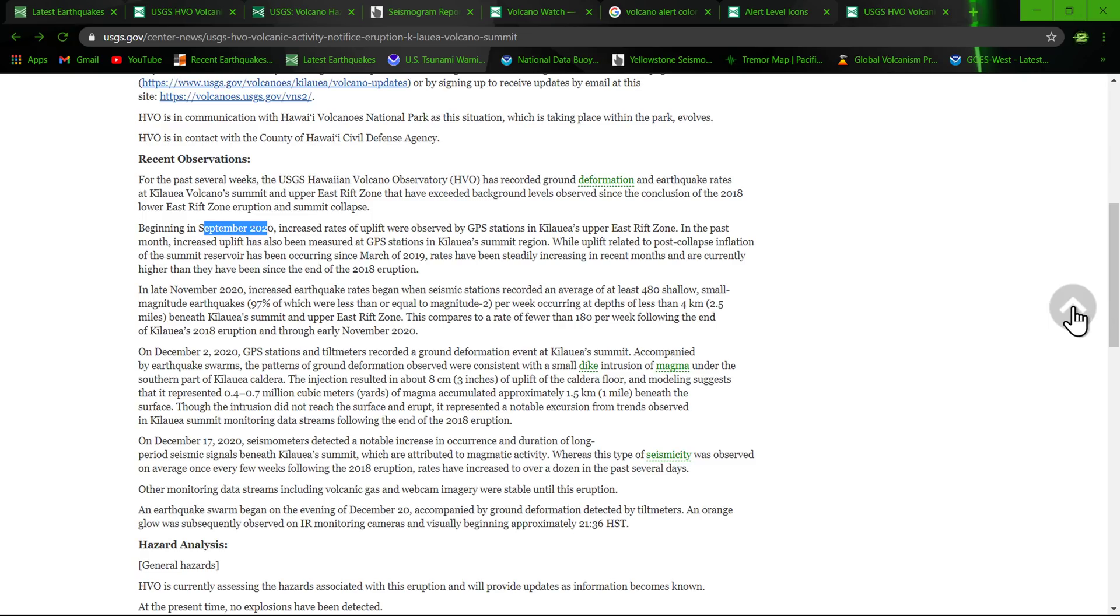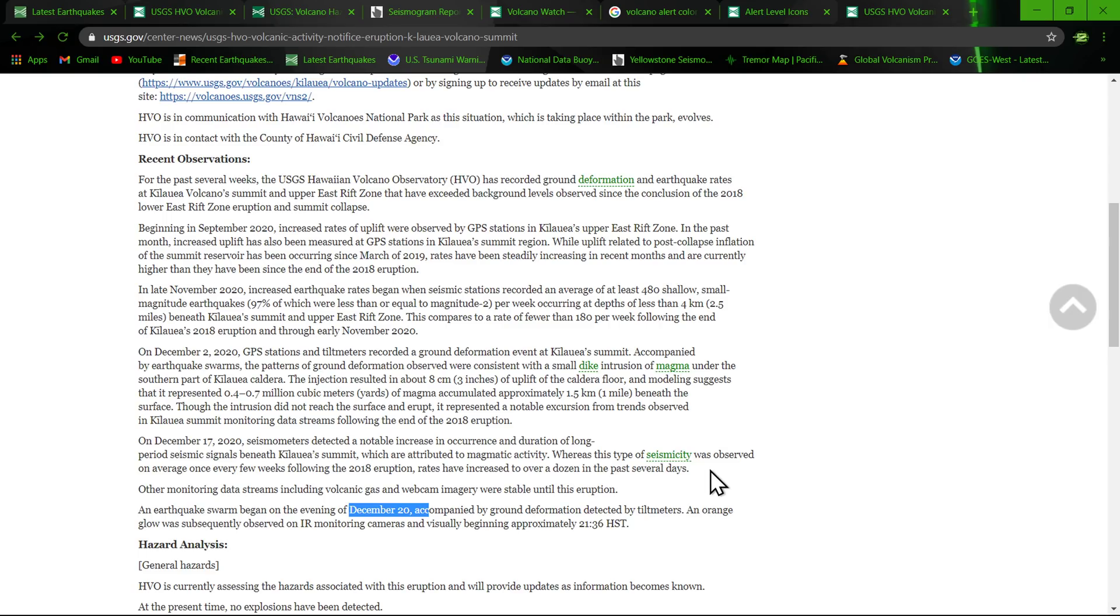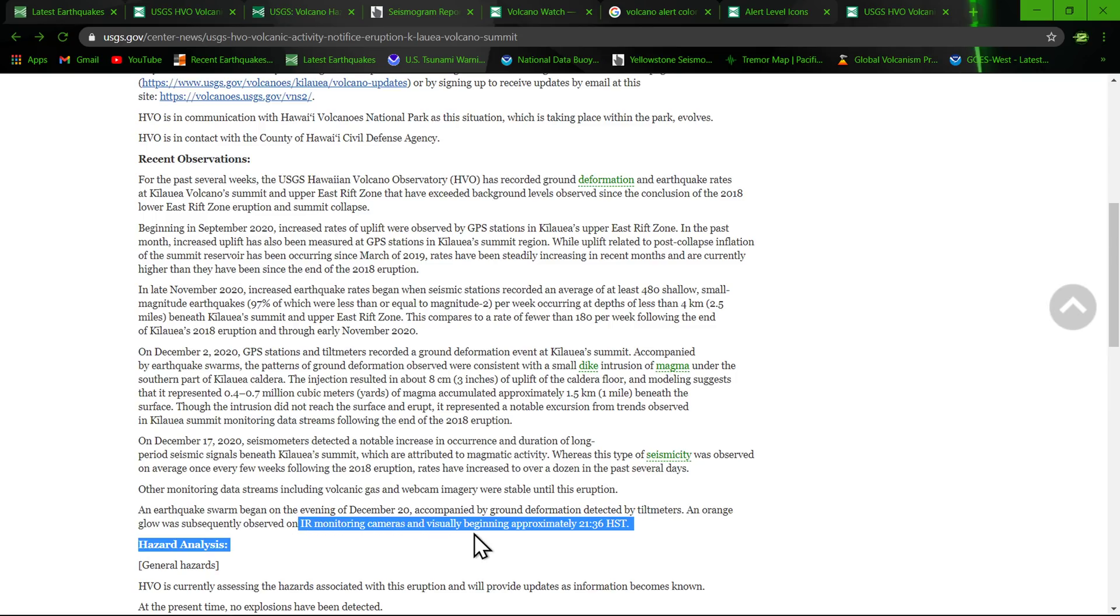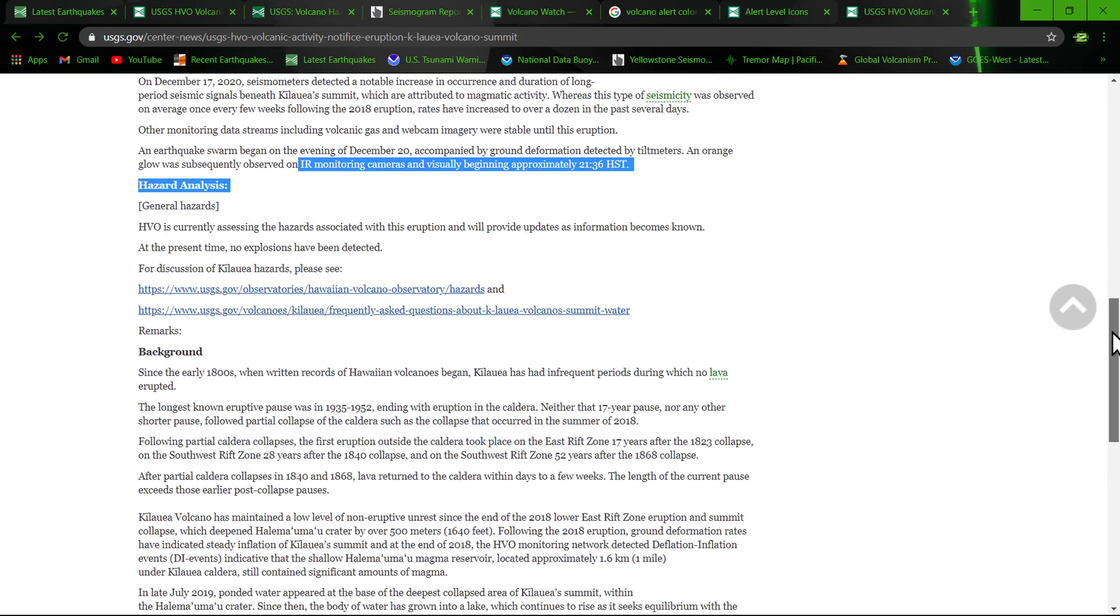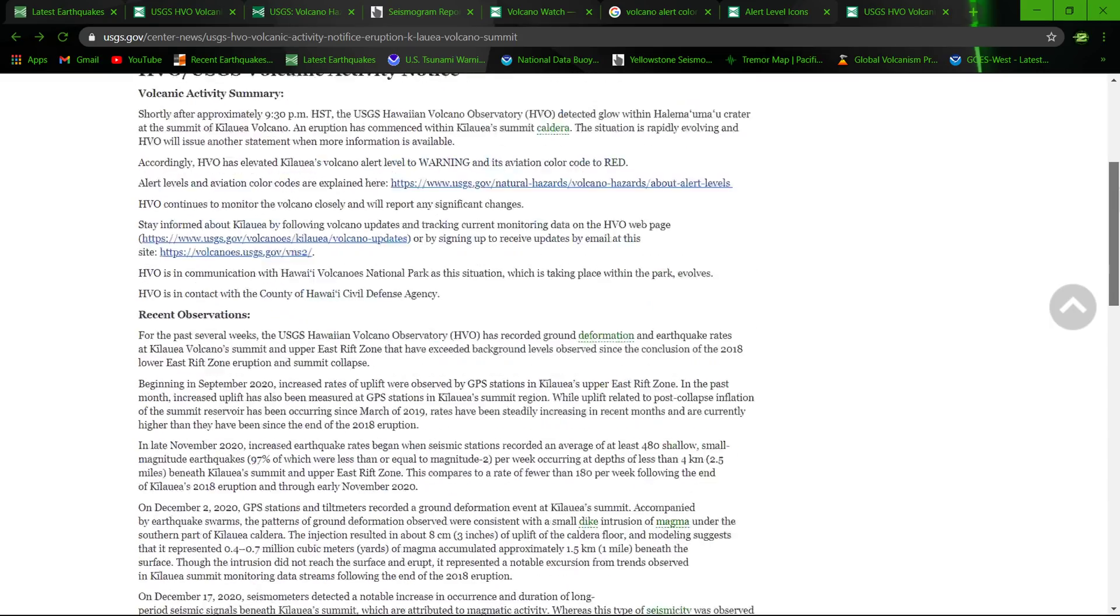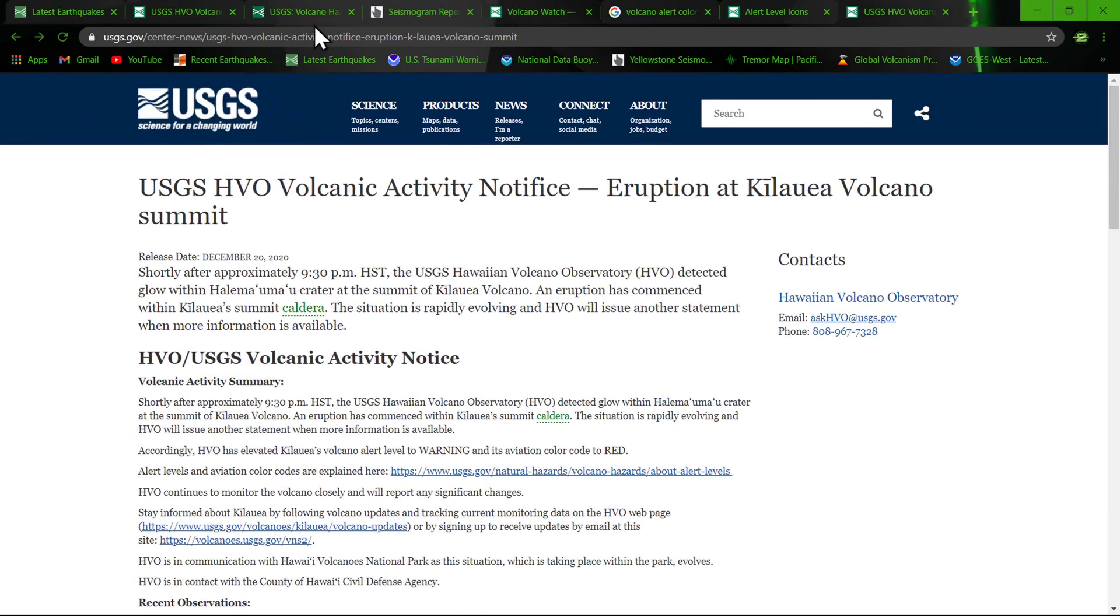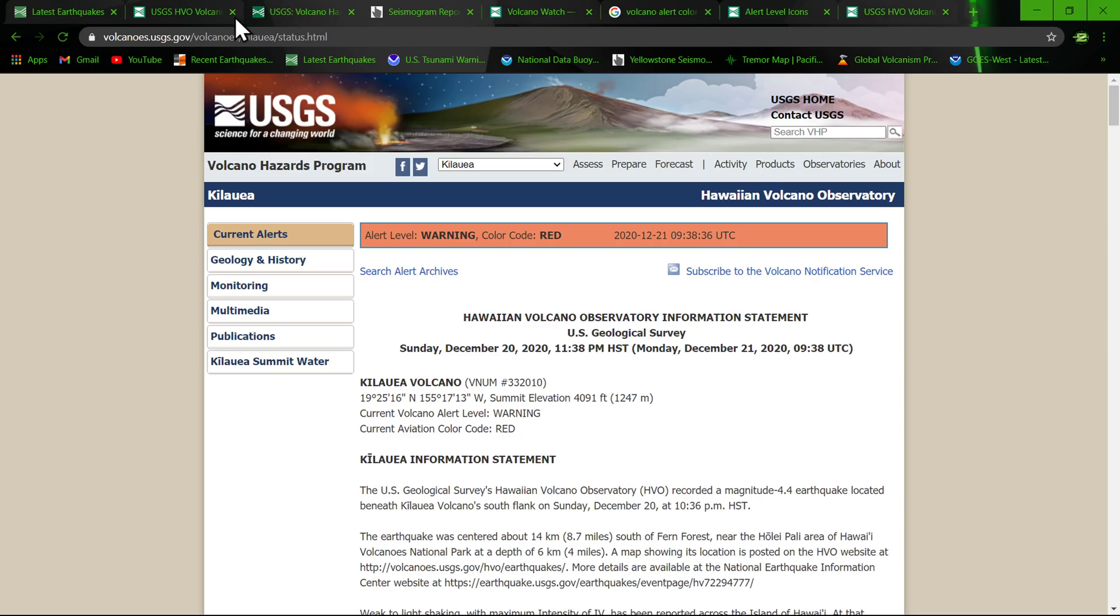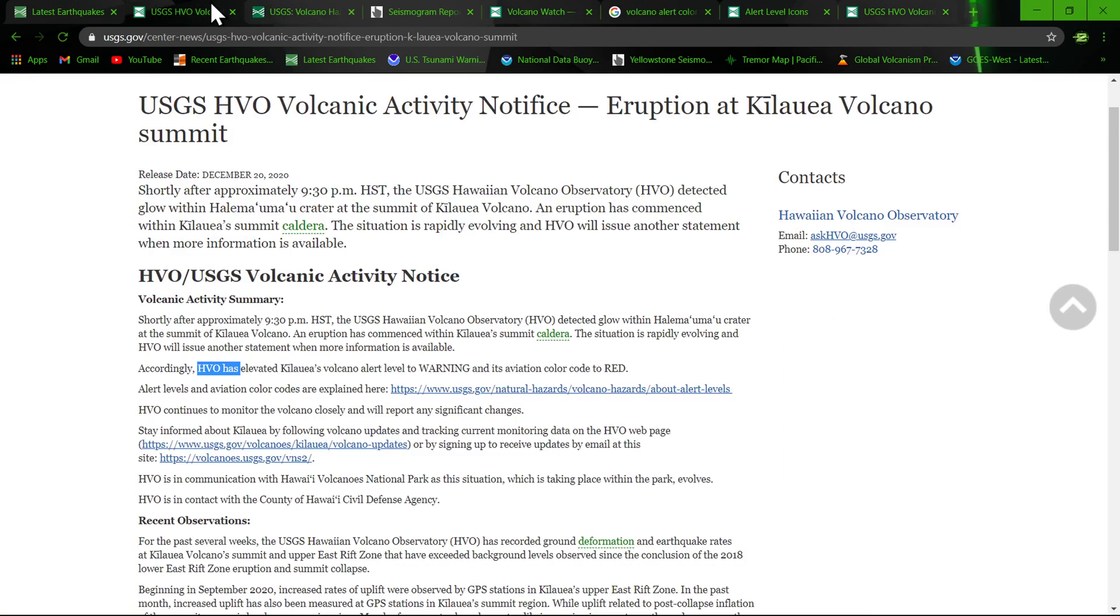An earthquake swarm began on the evening of December 20th, accompanied by ground deformation detected by tilt meters. An orange glow was subsequently observed on IR monitoring cameras and visually. Anyway, a couple hours ago folks is when this all happened, so it is kind of rapidly evolving. Keeping an eye on it, I will continue to update as information becomes available.